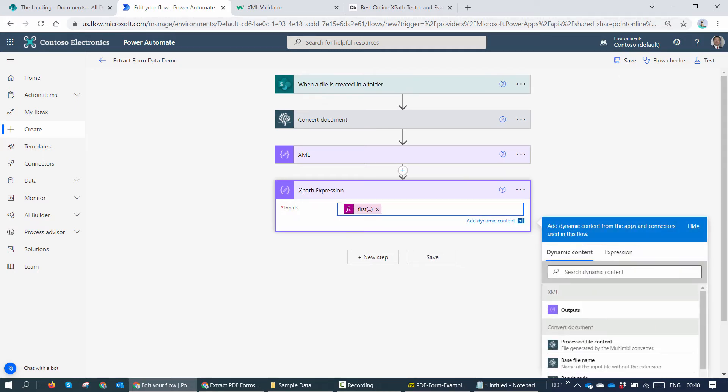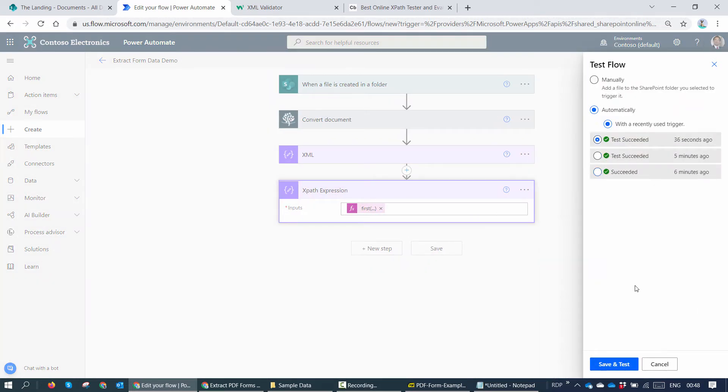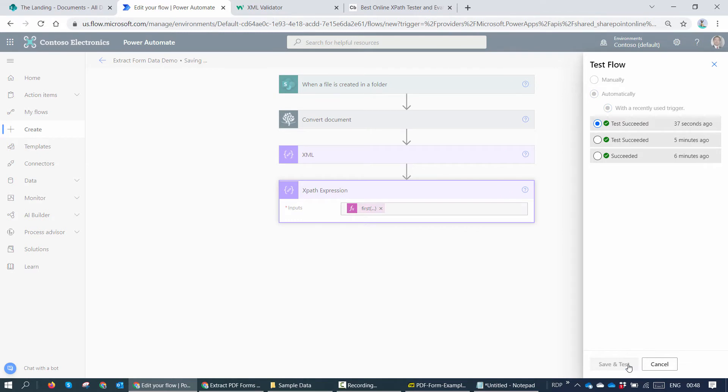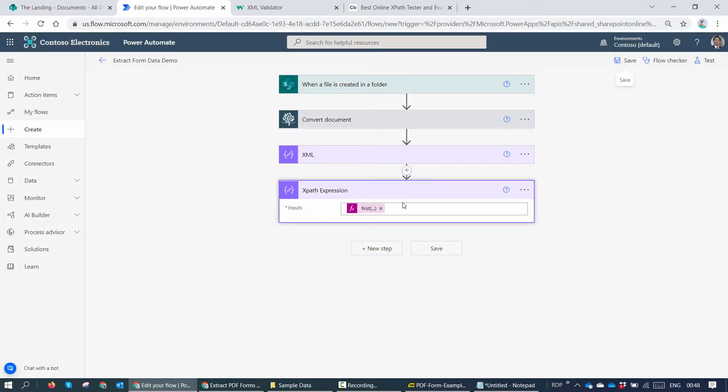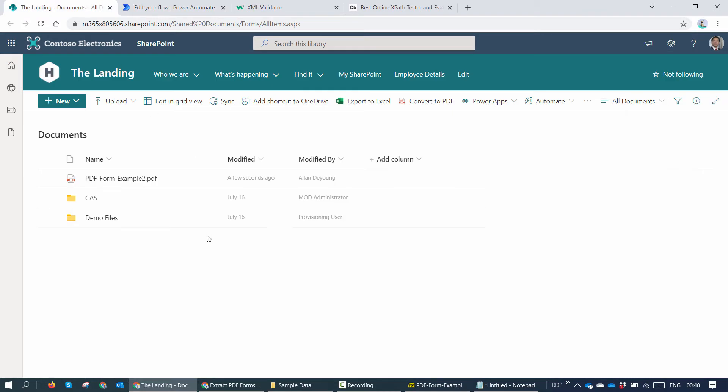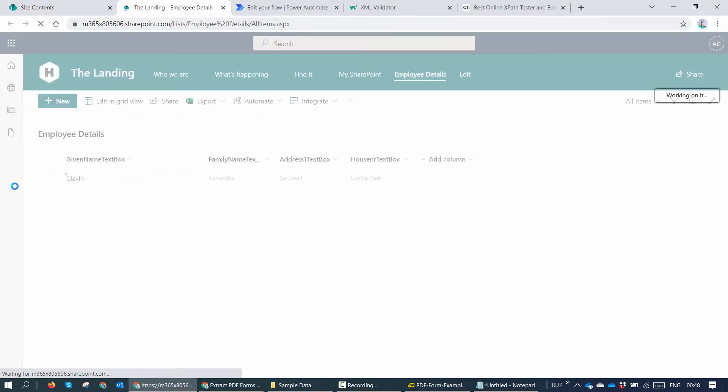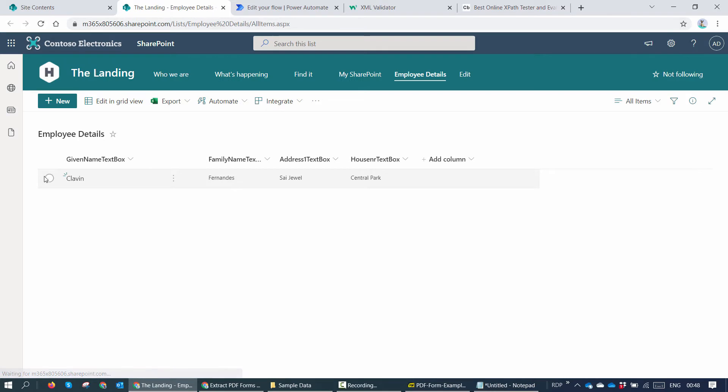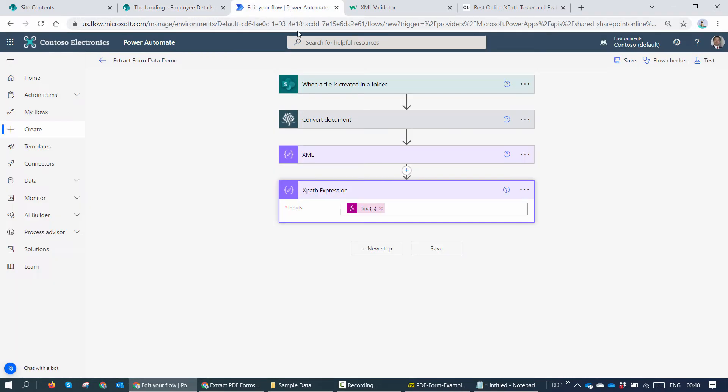Now if I rerun my flow again, if I go ahead and save and test and if I click on expression, I now have Klavan. So the final step is to create this particular tuple or this particular extracted value into a SharePoint list. So let me go to the site contents and I have an employee list. I'll clear the list. There are one, two, three, four tuples out here. Let's go ahead and fill in these tuples.